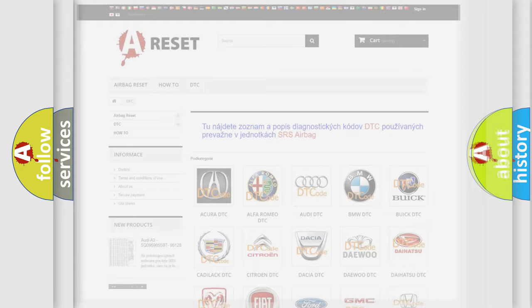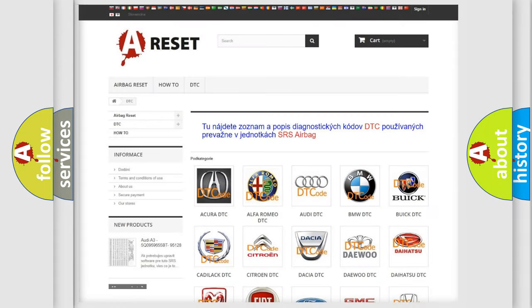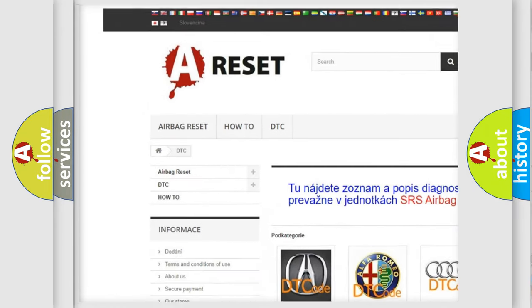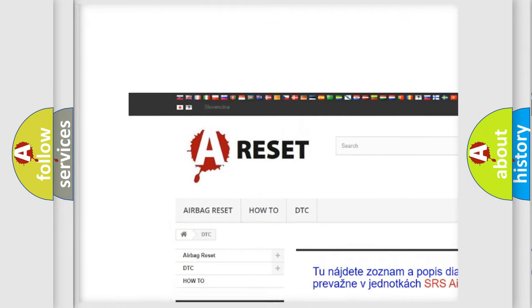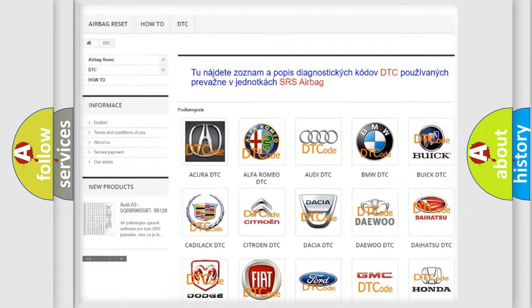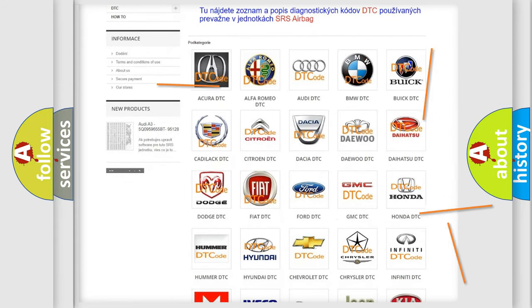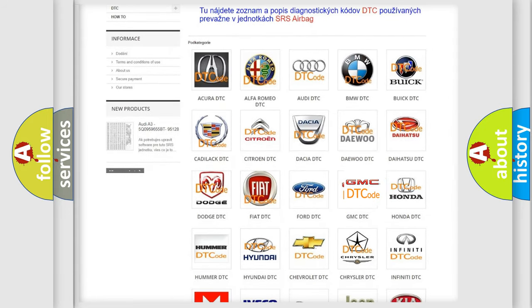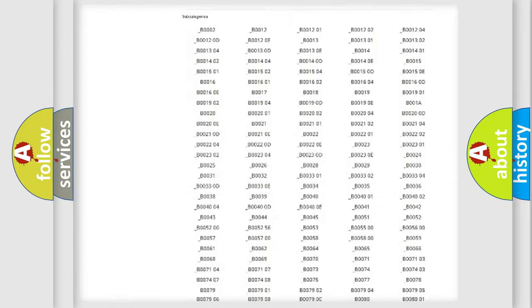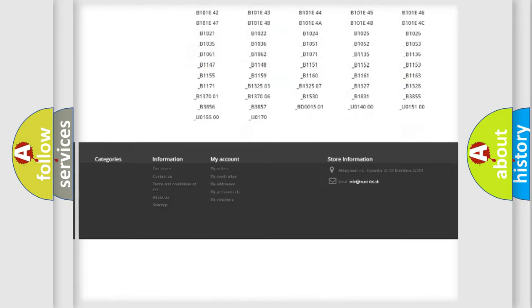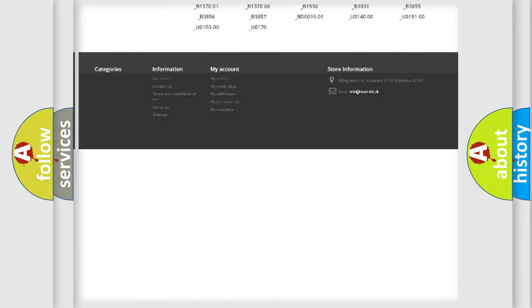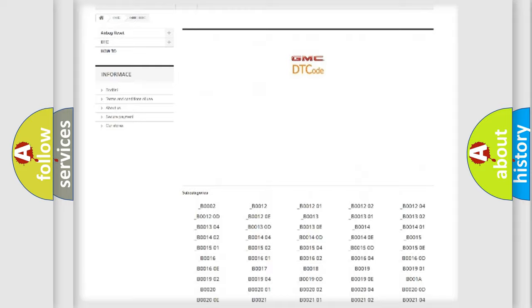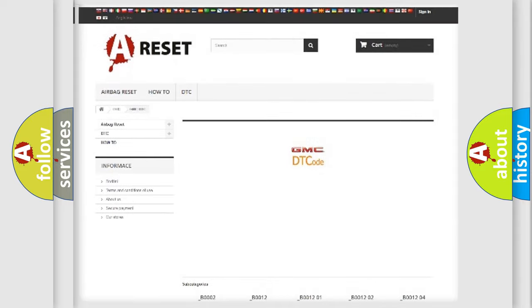Our website airbagreset.sk produces useful videos for you. You do not have to go through the OBD2 protocol anymore to know how to troubleshoot any car breakdown. You will find all the diagnostic codes that can be diagnosed in GMC vehicles.